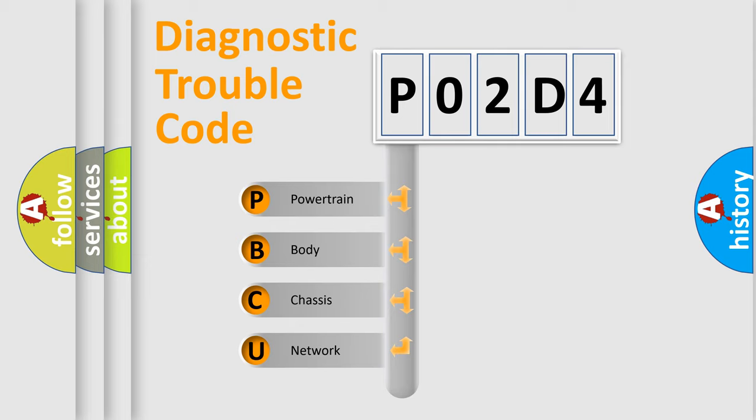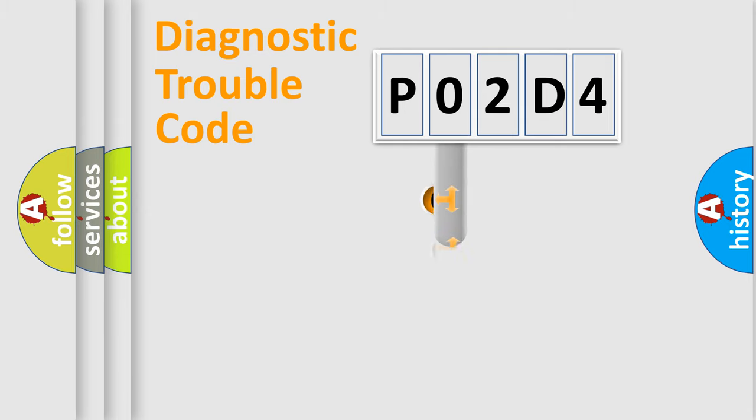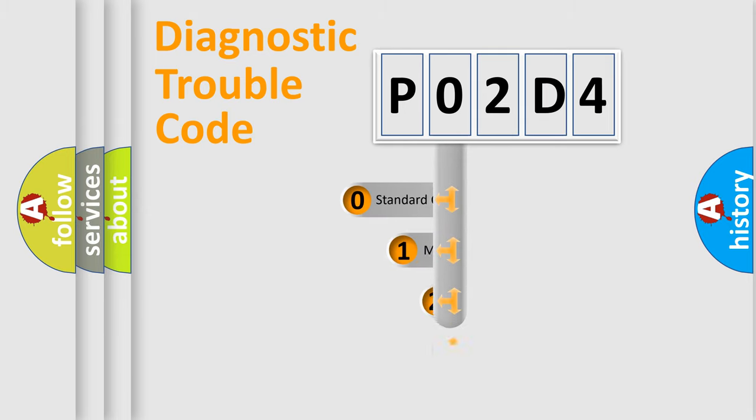We divide the electric system of automobile into four basic units: Powertrain, Body, Chassis, and Network. This distribution is defined in the first character code.